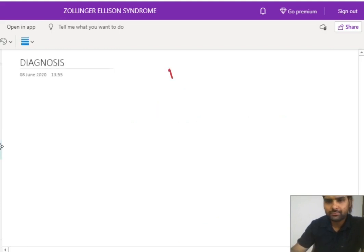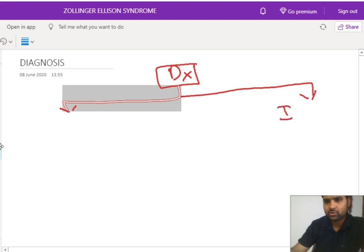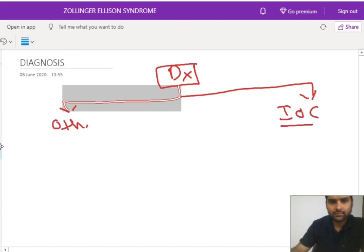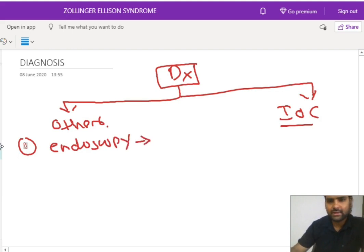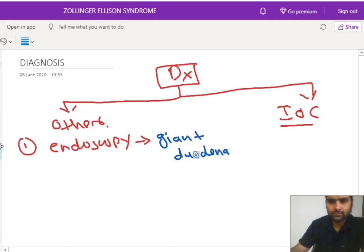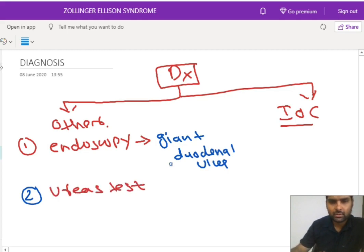Now let's see how we diagnose this condition. The diagnosis is based on two methods: investigation of choice and other modalities. In the other modalities, we can do endoscopy — on endoscopy we may find a giant duodenal ulcer. Endoscopy will tell whether there is an ulcer, but not the cause. If we find a giant duodenal ulcer, the next step is the urease test or urea breath test, which is done for H. pylori infection.